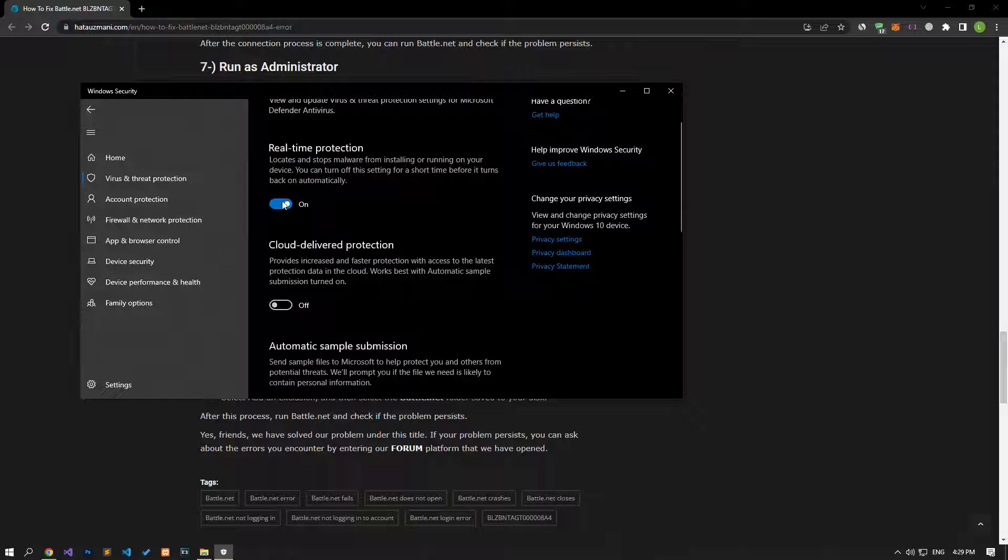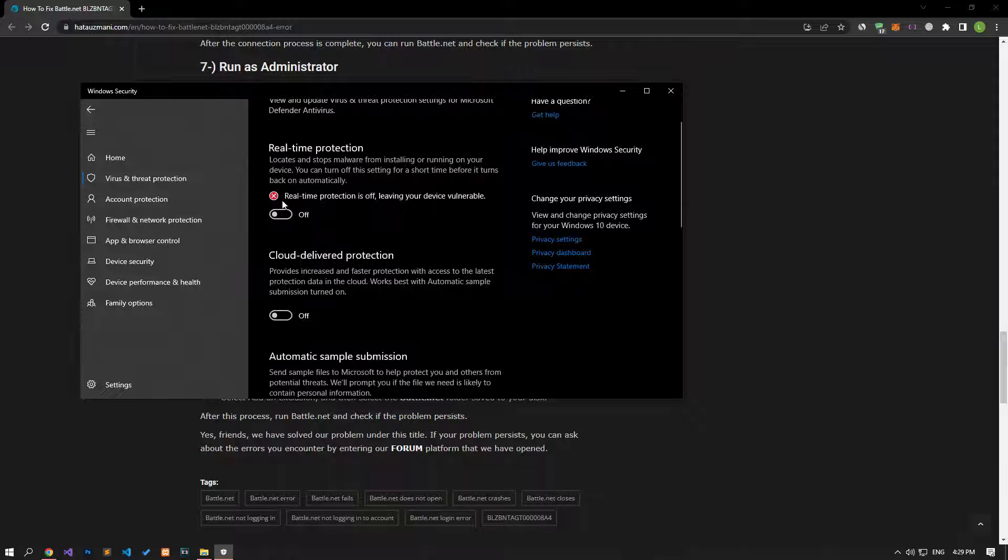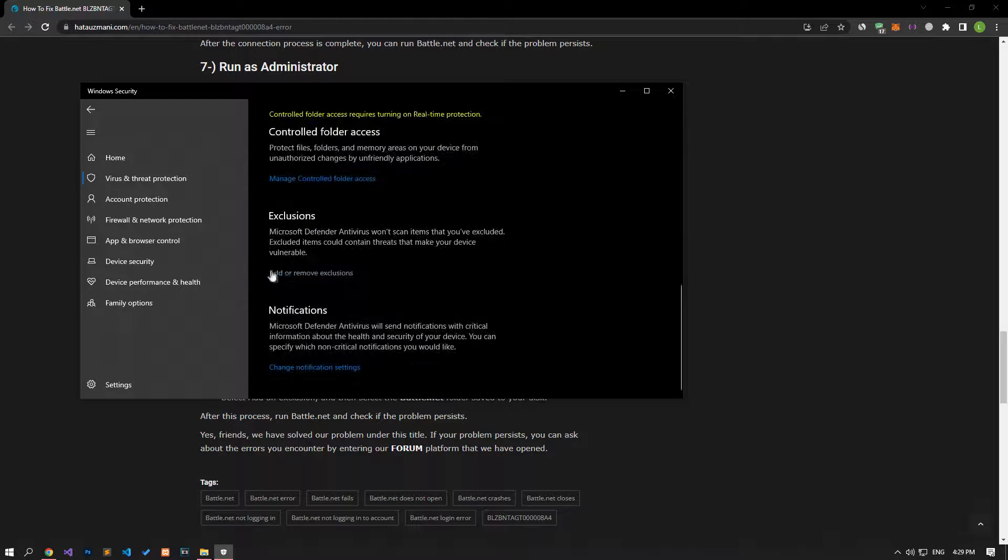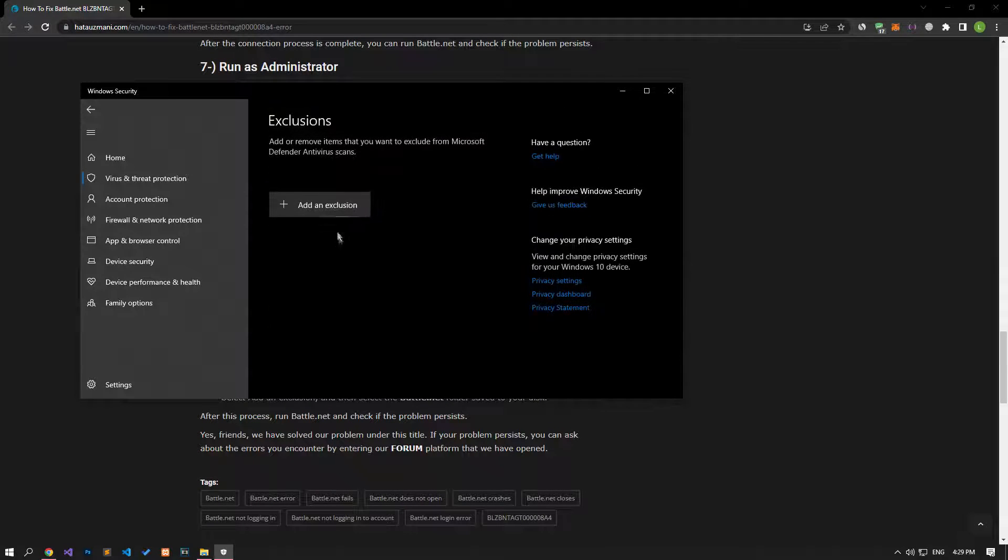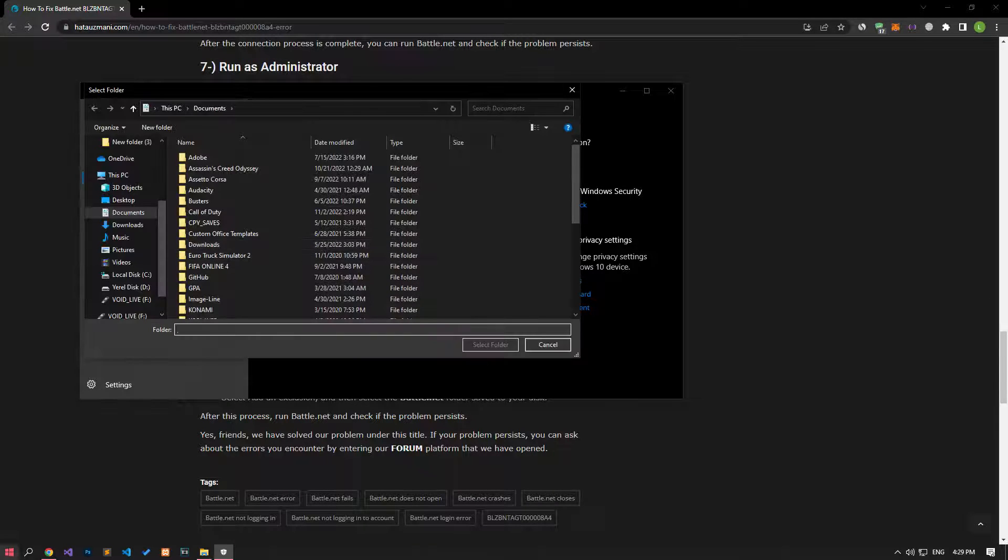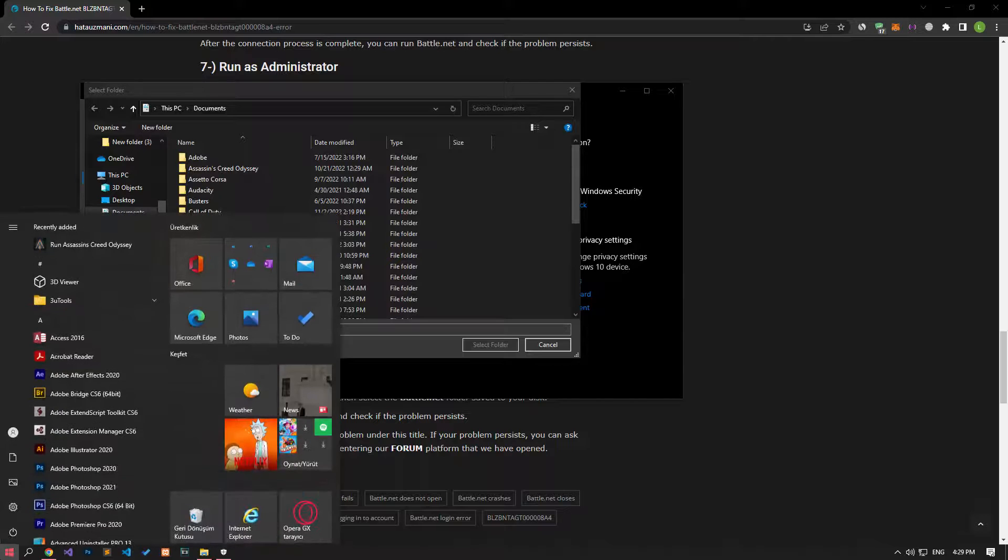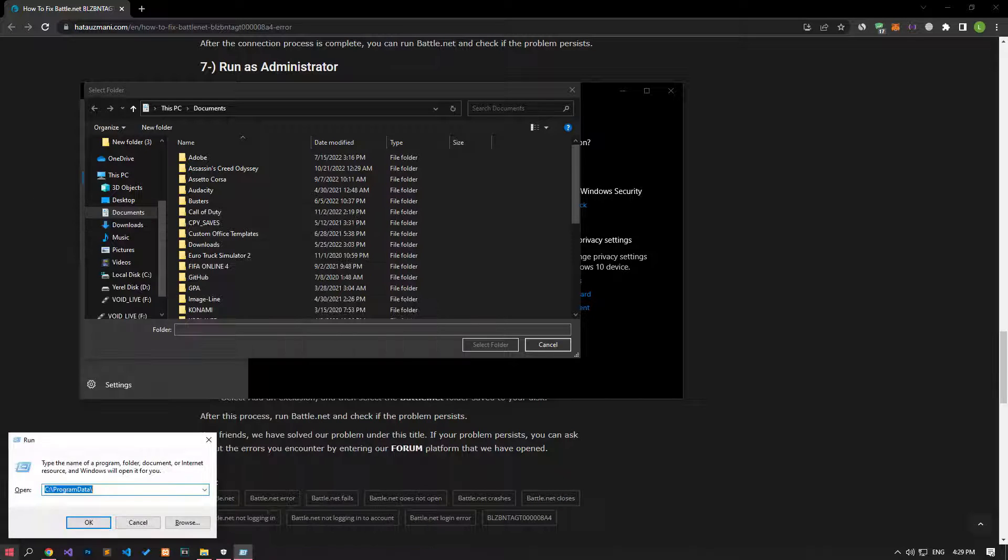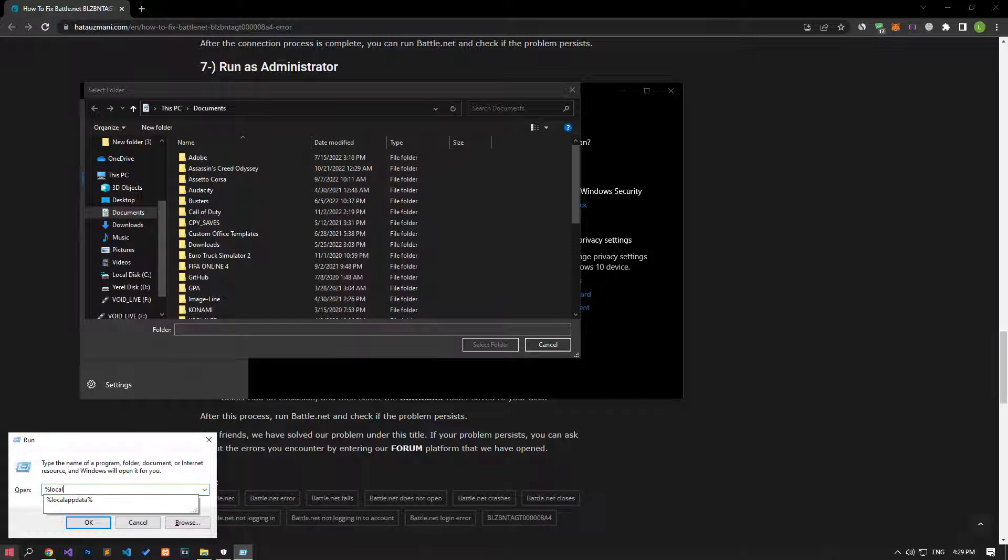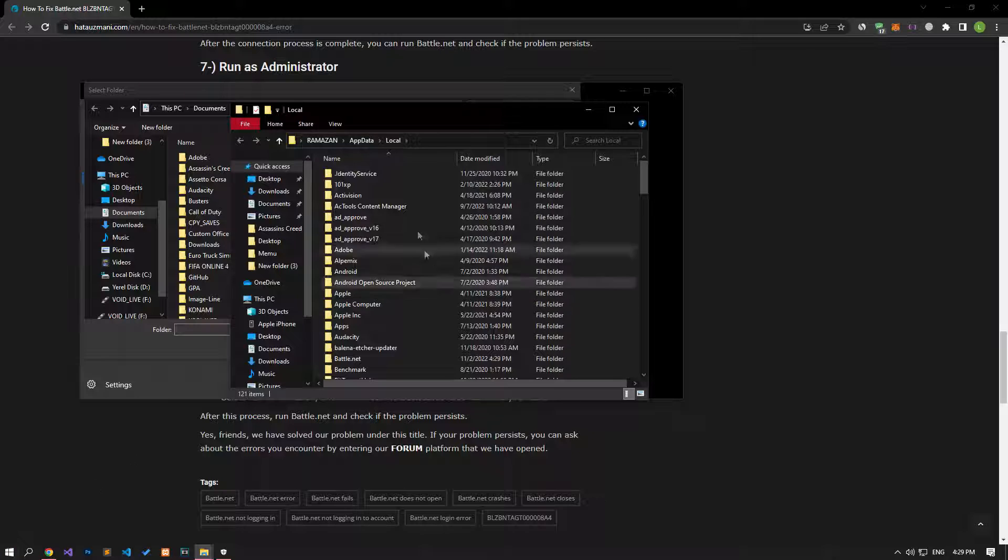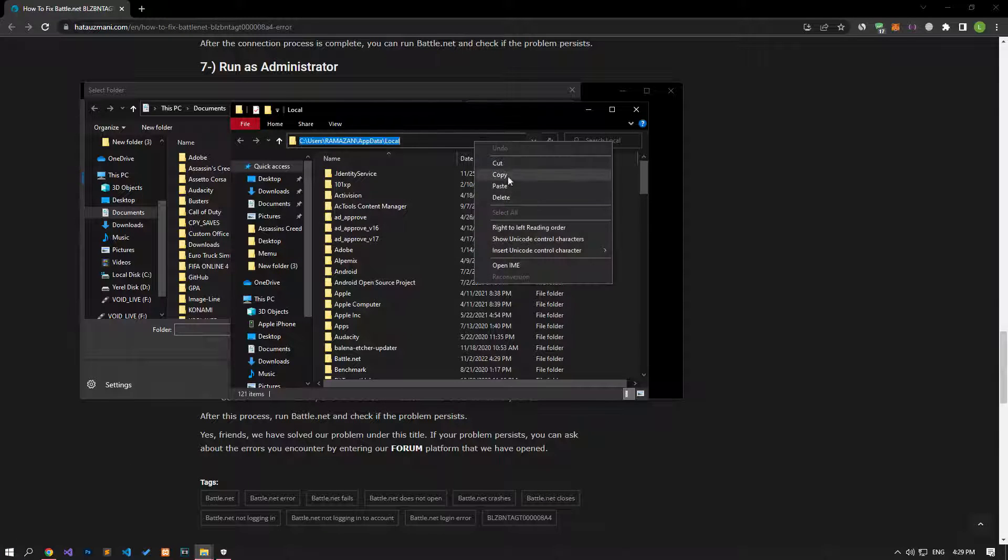Let's turn off the Real-Time Protection that comes up and go down again and click on the Add or Remove Exclusions option. Click on the Add an Exclusion option on the screen that opens, select the folder and select the folders where the Battle.net application is installed and save. If you do not know where the folders are, follow me carefully and save.